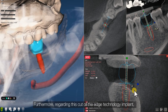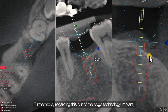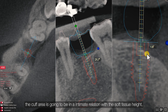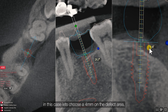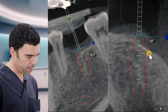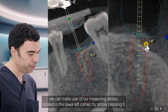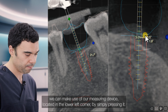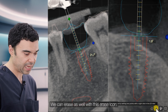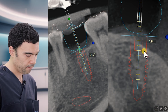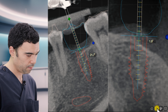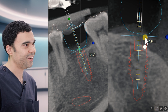Furthermore, regarding this cutting-edge technology implant, the cuff area is going to be in an intimate relationship with the soft tissue height. In this case, let's choose a four-millimeter cuff height for the defect area. We can use our measuring device located in the lower left corner by simply pressing it. We can also erase with the erase icon, yes, just like this.